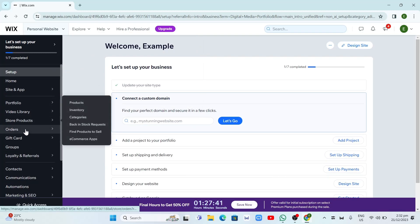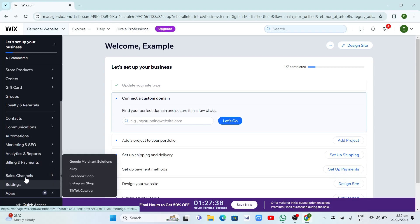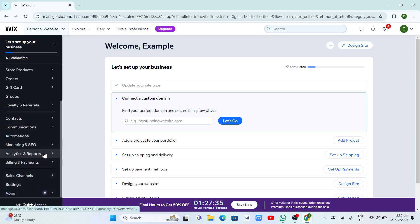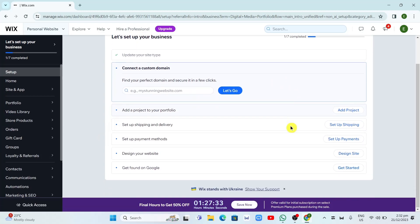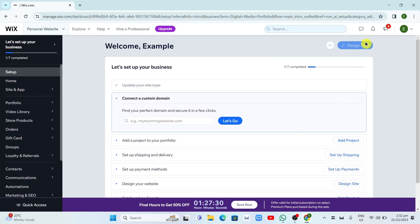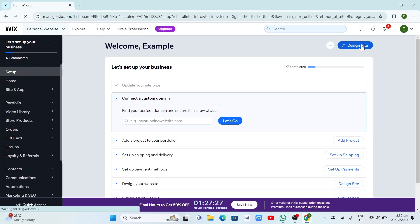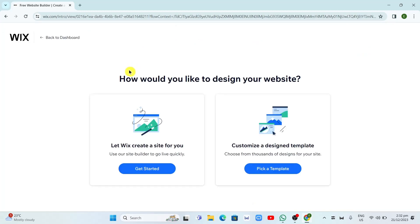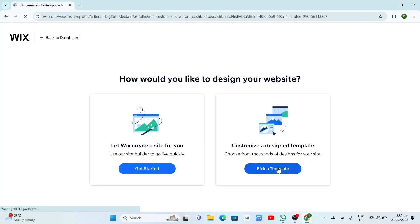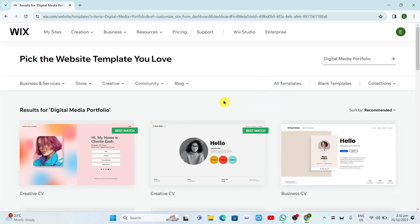In this case, I just want to design my website, so I want to click on Design Site at the top right. You will now go to this page — 'How would you like to design your website?' You can start from scratch, or if you want to customize a design template. I recommend for beginners to click on Pick a Template to get some template ideas. From here, there's a bunch of templates you can choose from.